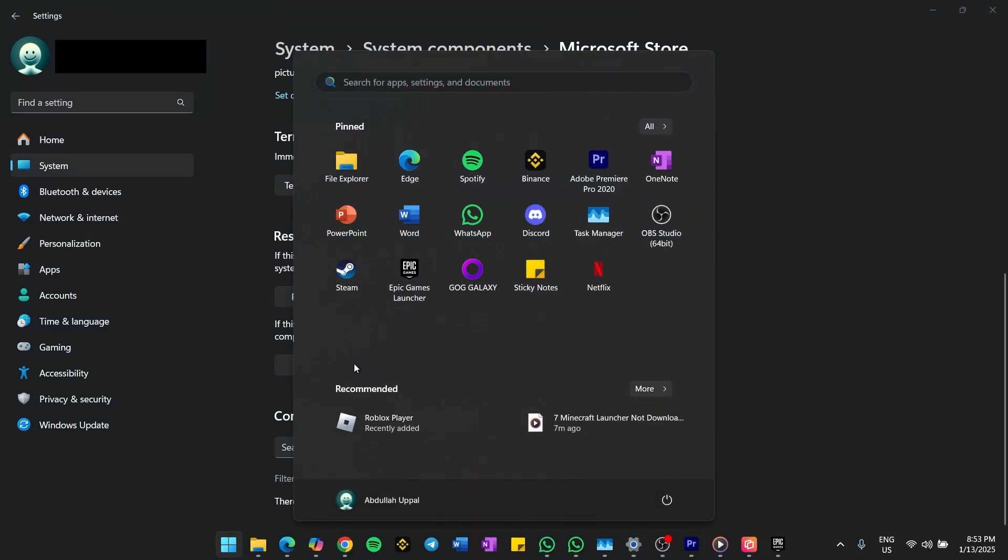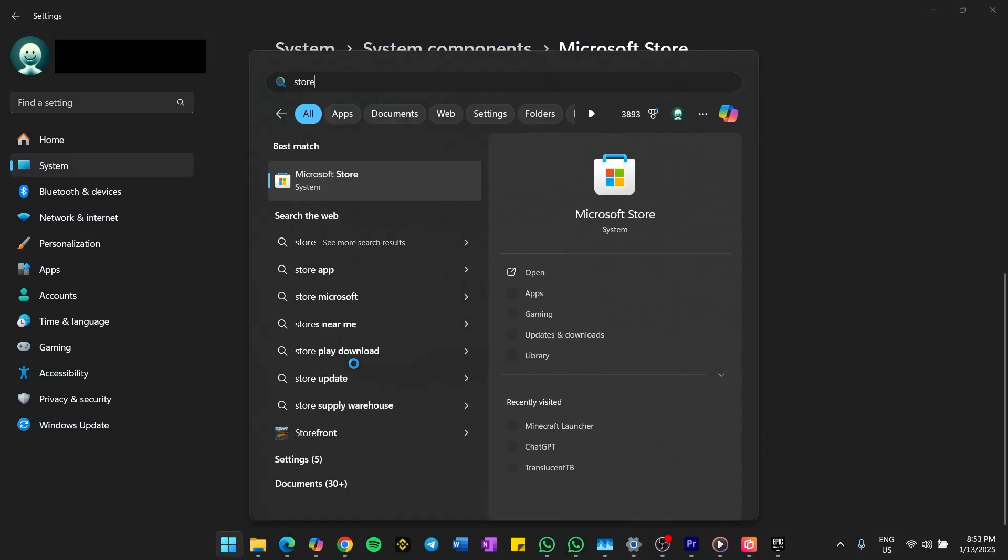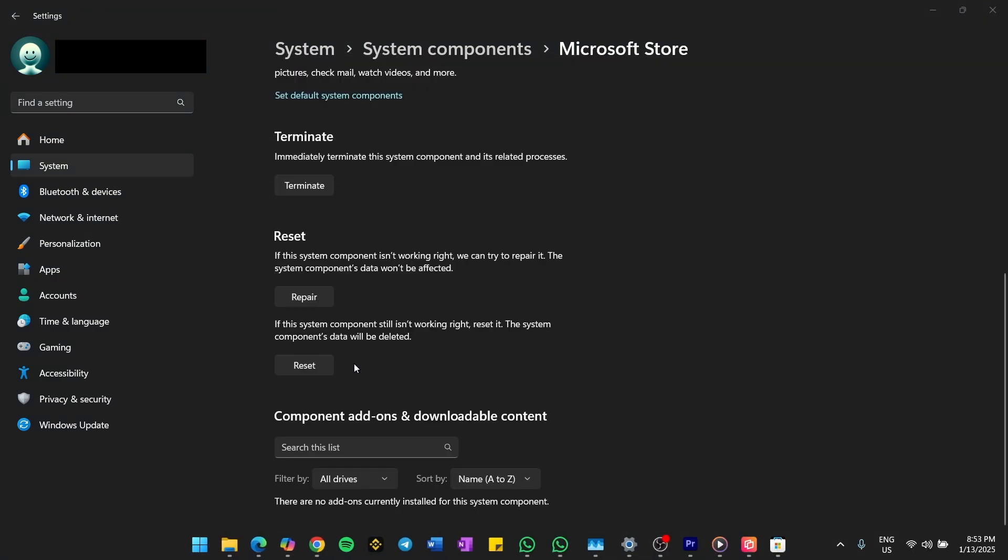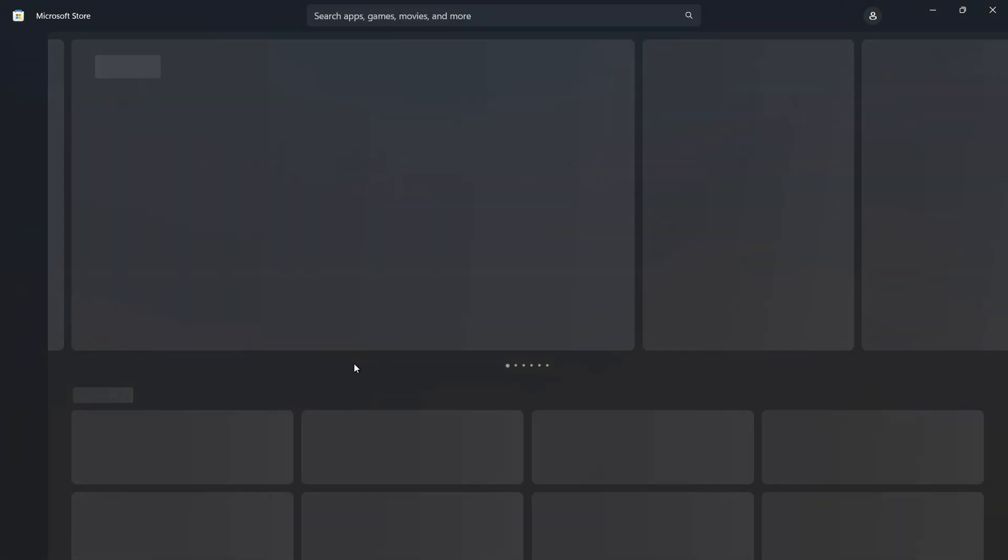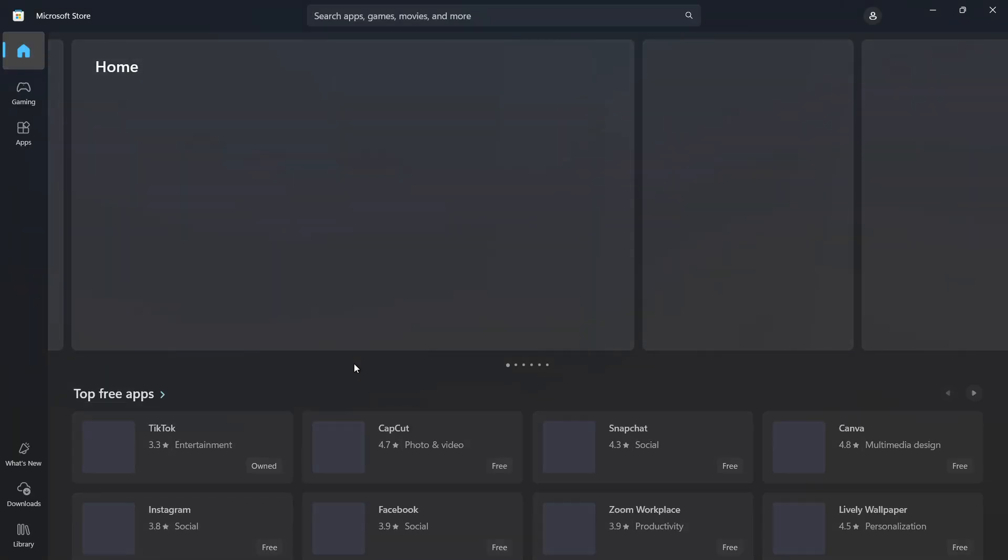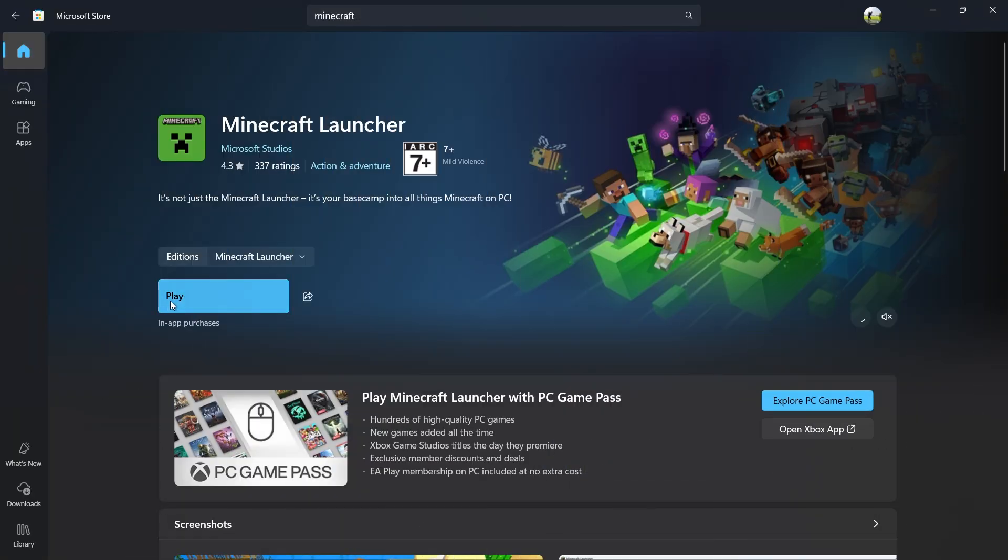Once done, restart the Microsoft Store and try downloading Minecraft again. If that doesn't work, the next step is to restart your computer.